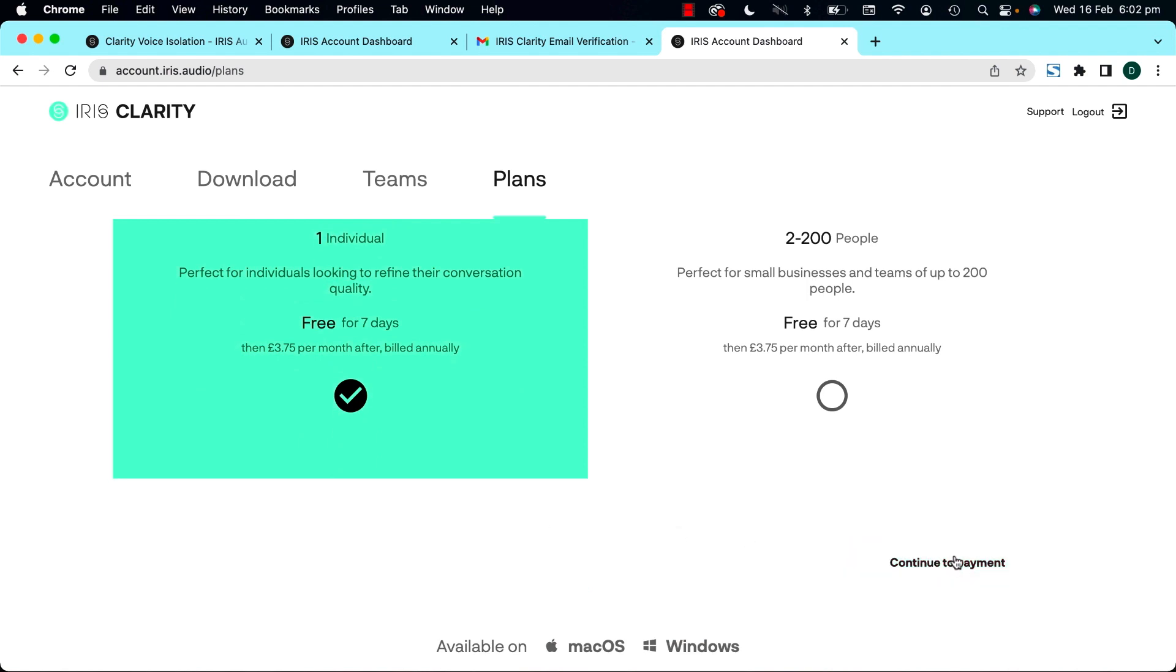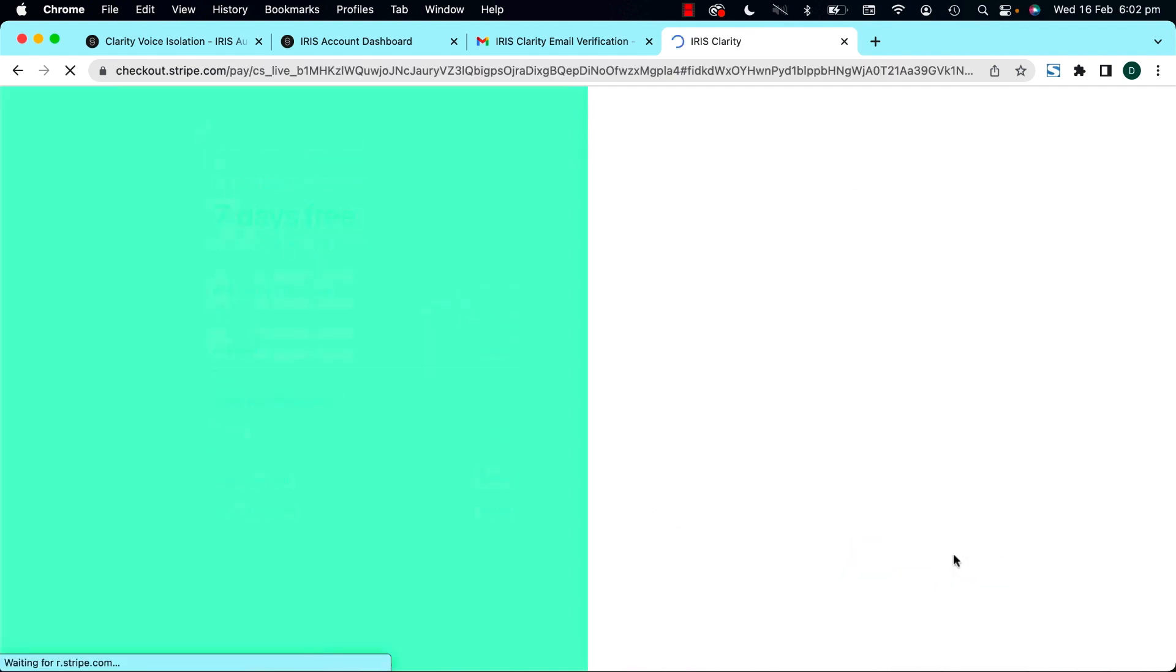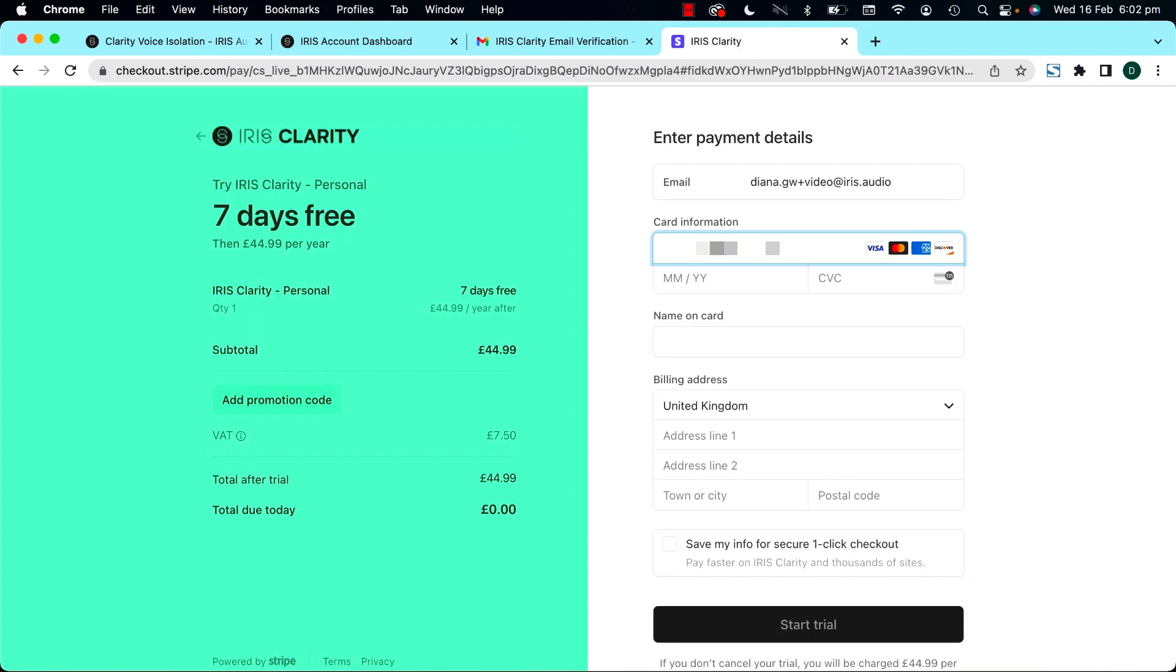If you've got more than 200 people on your team, contact our sales team and we'll give you some personalized TLC.